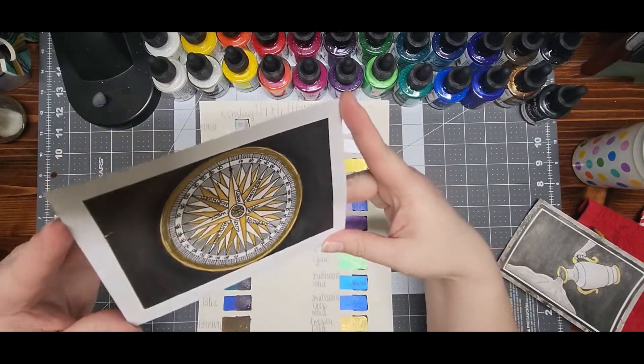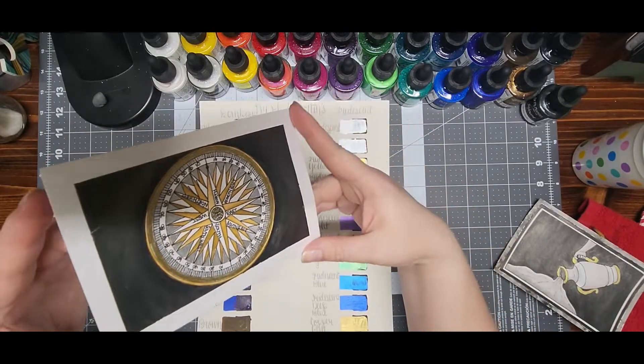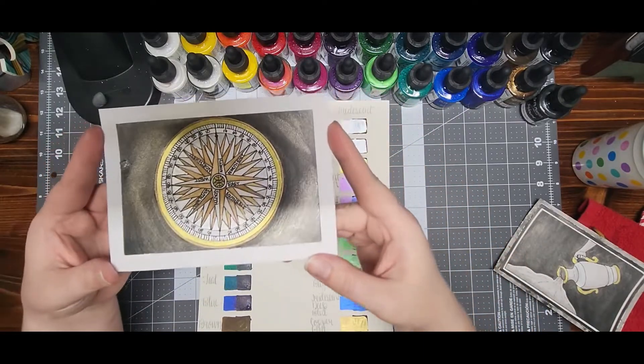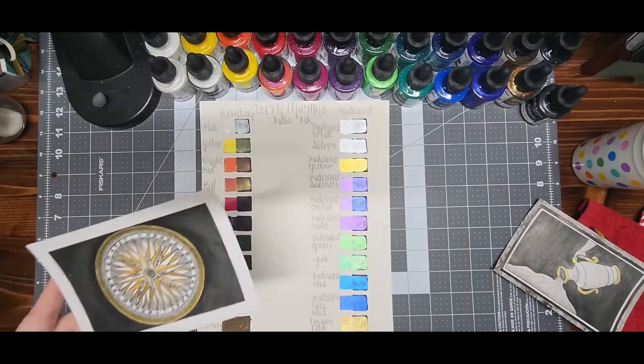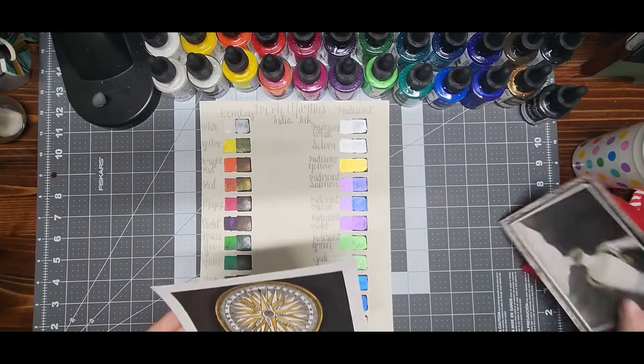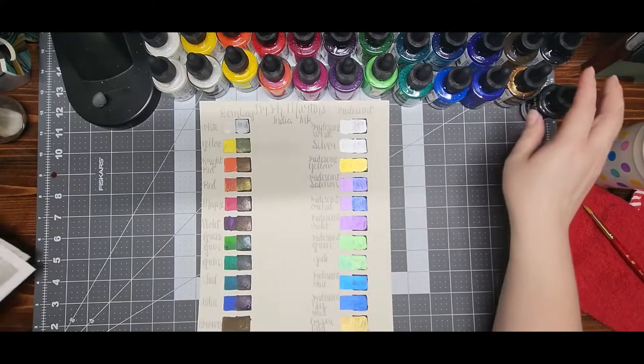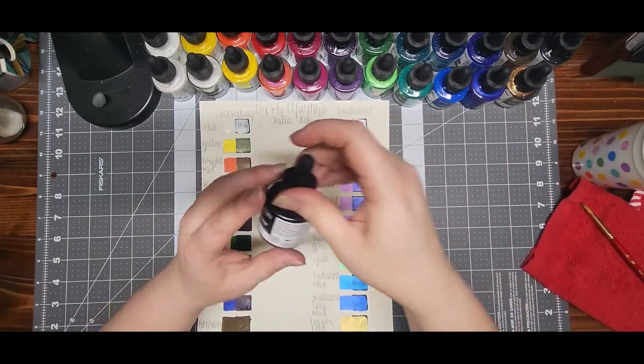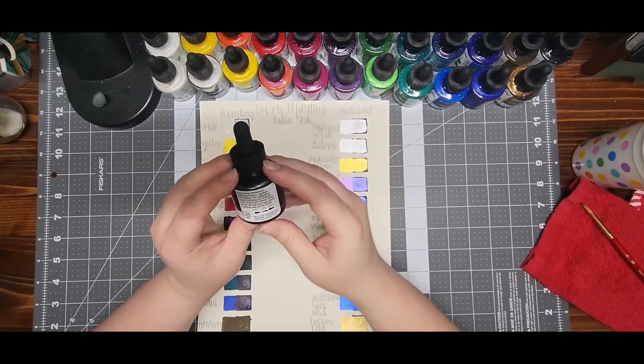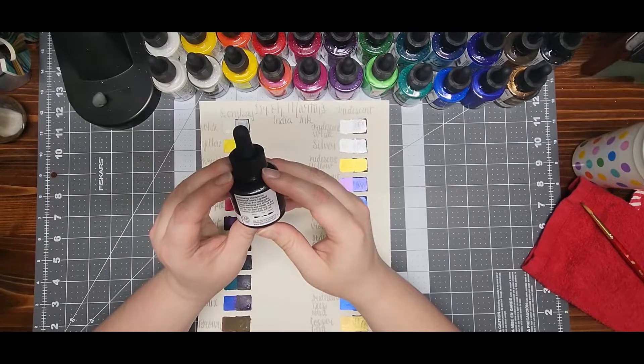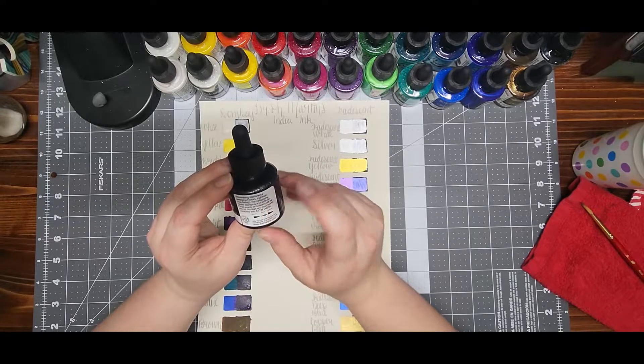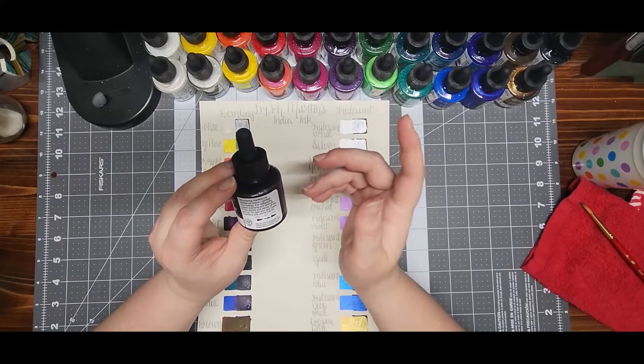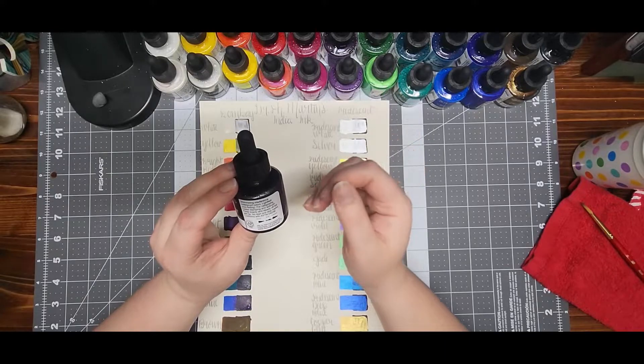So I mean, it's got shimmer, but you could definitely see like the brush marks and such on them. Now it does say that it is for calligraphy, rubber stamping, airbrush.